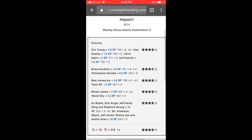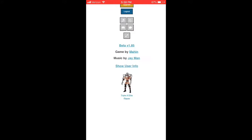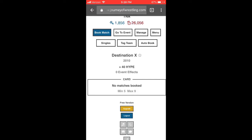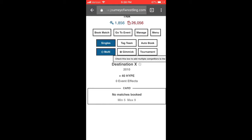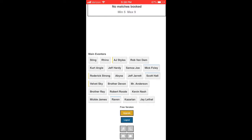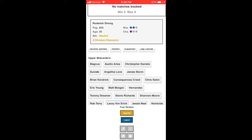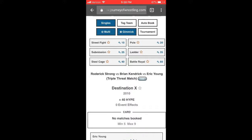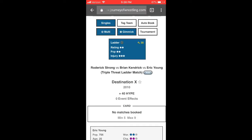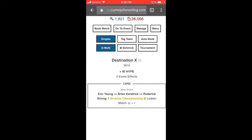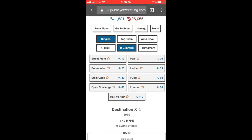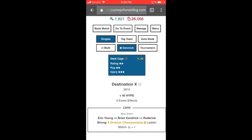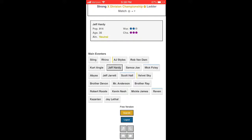Eric Young gets a push now — he's been showcased. So it's Brian Kendrick, Eric Young, and Roderick Strong in a ladder match for the X-Division Championship at Destination X. Now Destination X — this is what I didn't notice: the first matchup you book becomes the main event, and I accidentally put the triple threat X-Division ladder match as the main event. So the main event of Destination X ended up being Kendrick vs Young vs Strong for the X-Division title, instead of Styles vs Anderson — we screwed up the match card order.